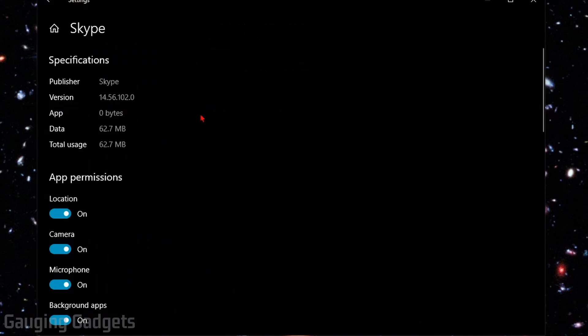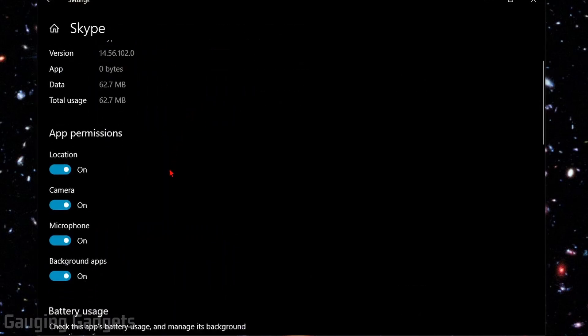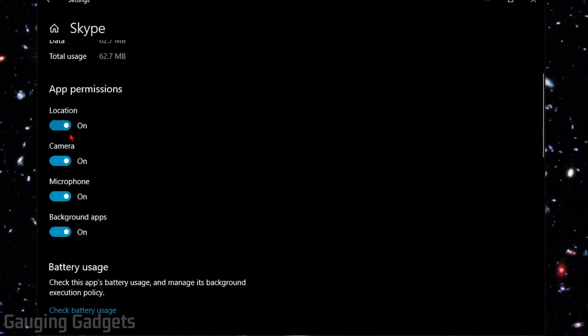This will bring us to the advanced options for Skype on our computer. Under App Permissions, we want to make sure the camera is enabled. If you're using your microphone, make sure that's enabled as well. Go ahead and ensure both of those are on.